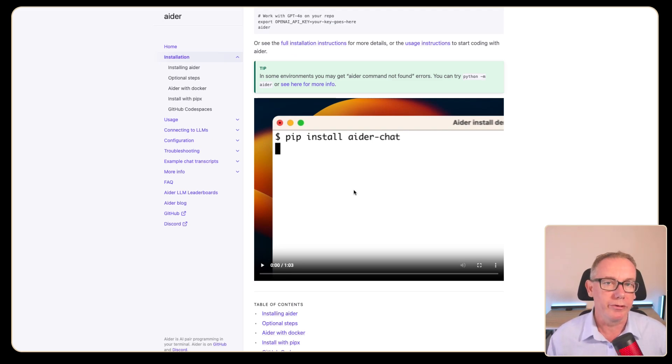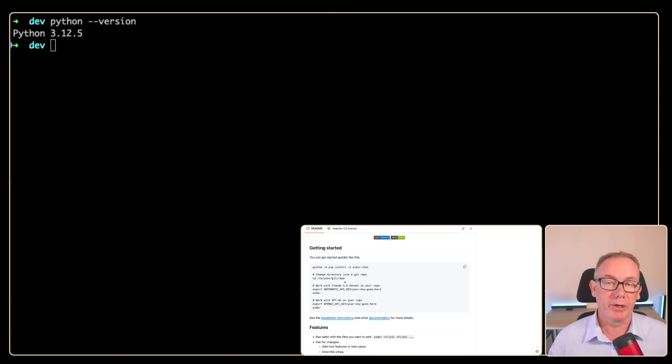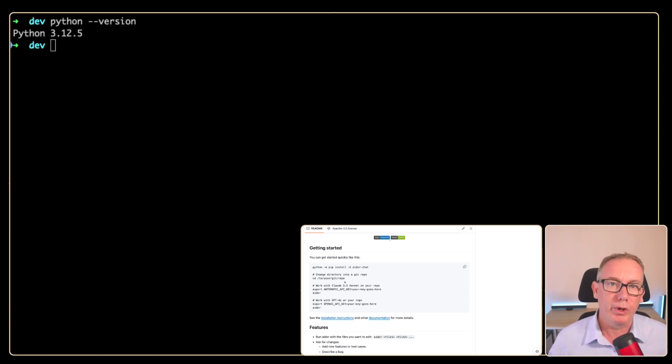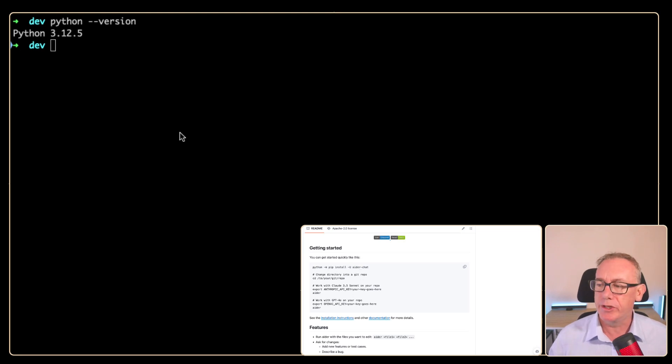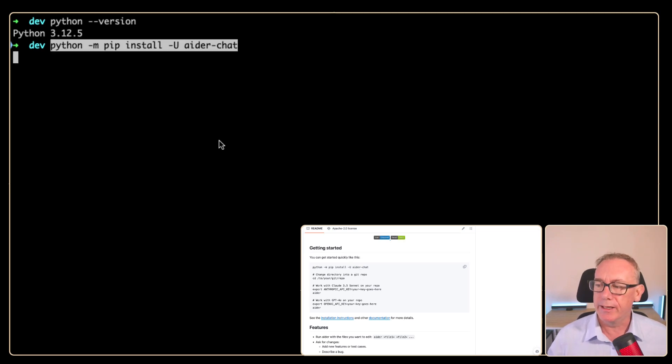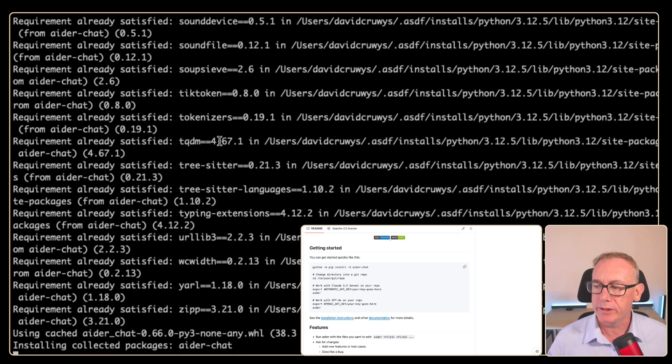Now I've just opened up a terminal. I'm running Python 3.12.5. We're just going to click on the install for ADA chat and let's paste it in and see what happens.